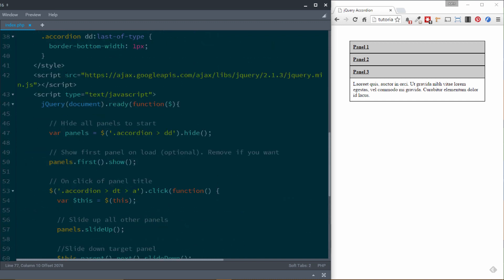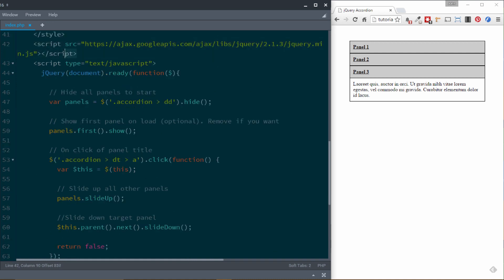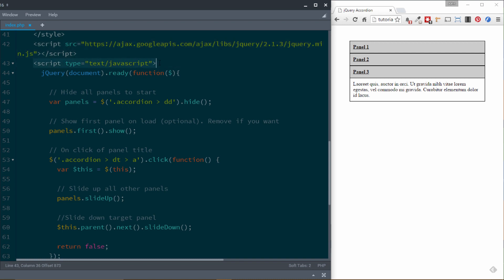All the magic happens up here inside the JavaScript. The first thing we're doing is including jQuery using the Google CDN — a pretty standard way of doing it. For tutorials I like to use the CDN so it just works without needing a local copy. Then we start our script tags and do our jQuery document.ready function, which is the standard way to wrap all your jQuery so it waits until the DOM is ready before running.